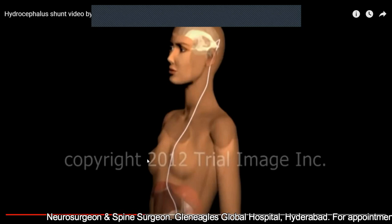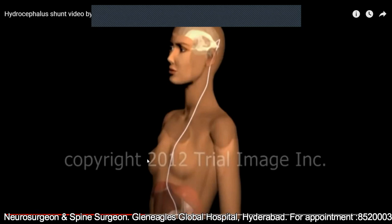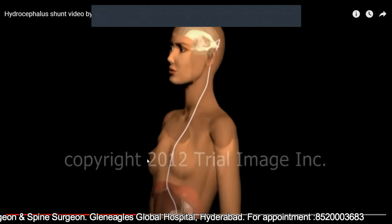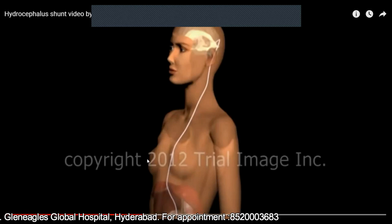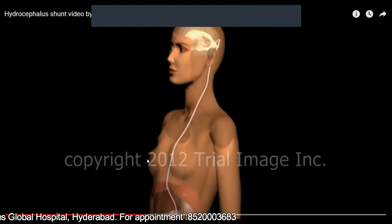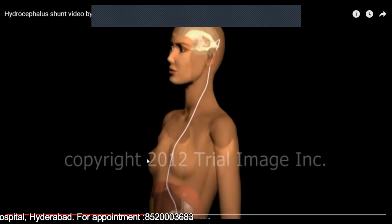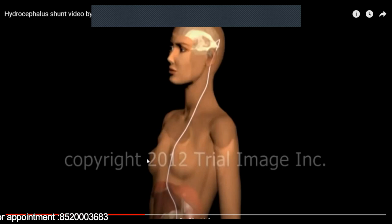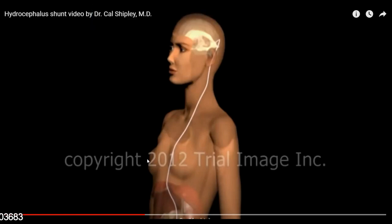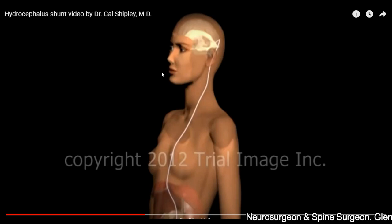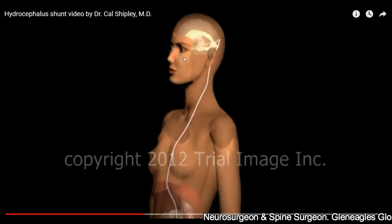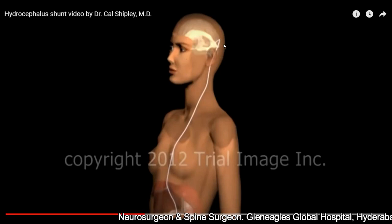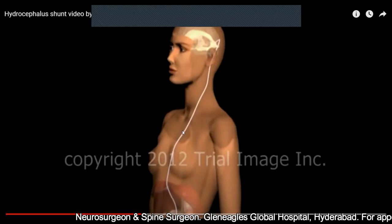Of all the options available, there are two major options for the treatment of hydrocephalus. One is known as a VP shunt — a ventriculo-peritoneal shunt. The second one is known as the endoscopic third ventriculostomy. The first video is of a hydrocephalus ventriculo-peritoneal shunt.